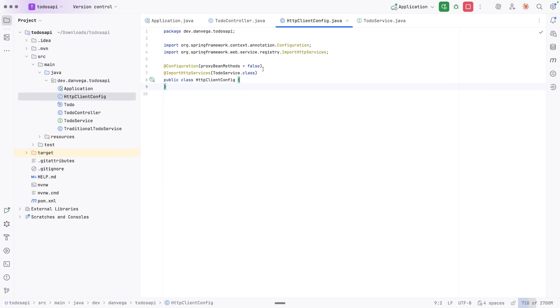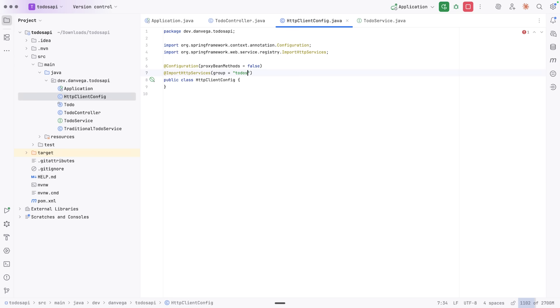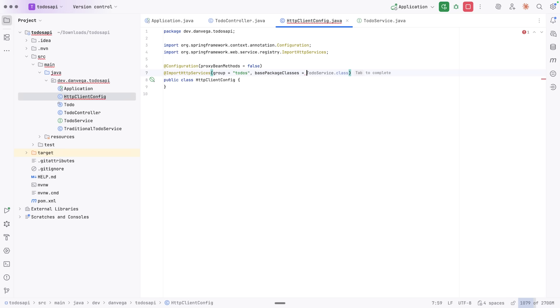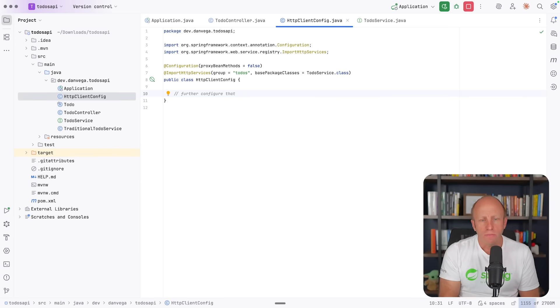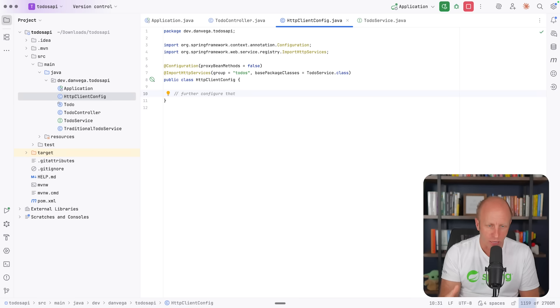And then the other thing I will say is we barely scratched the surface on this. There is a lot more you can do. Check out the documentation for this. But you can group these. So we can set a group for this. So if we wanted to say group and maybe we had a bunch of to-dos, we can define these as to-dos and then base package classes. We can say just this one or a bunch of them or a couple of them. And then we can use that to further configure that. So if we wanted to add some default headers to all of those services, we can do that. If we wanted to add like versions with things like that, we can do that as well.